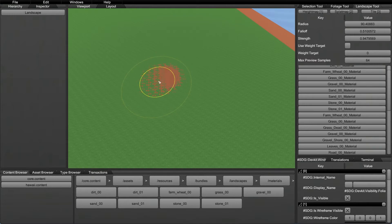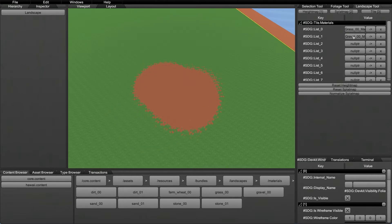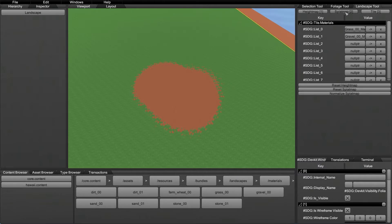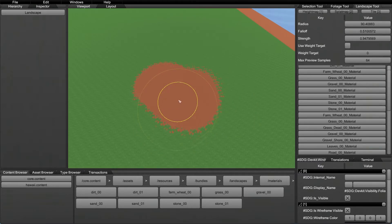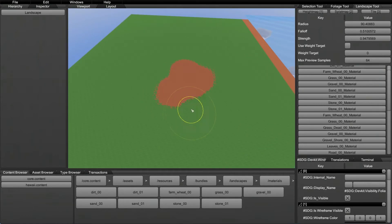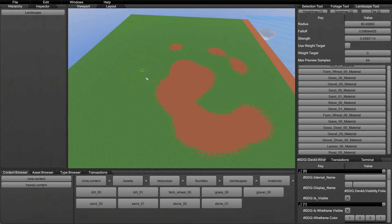To paint a second material, select it and start painting it on the landscape. Checking the tile page, you'll see the second material has been added. Keep in mind you can only have a maximum of eight materials per tile — slots zero through seven, that's eight separate materials. If you try to paint more than that it'll just be ignored. Besides the radius, falloff, and strength, there's also max preview samples — I think that controls material quality but you don't really need to mess with it.